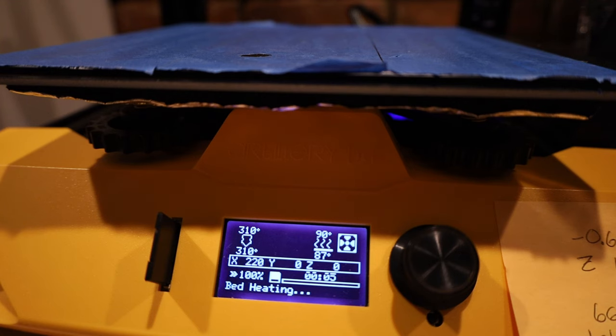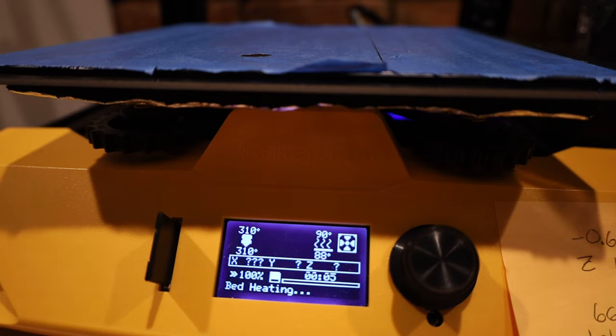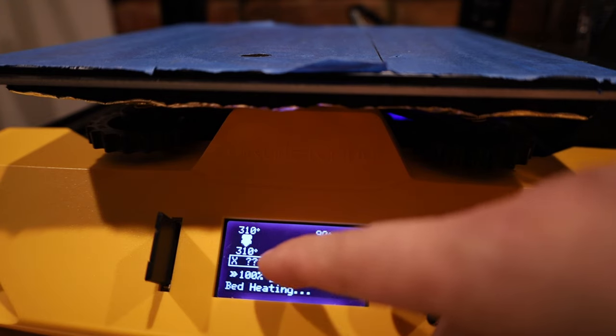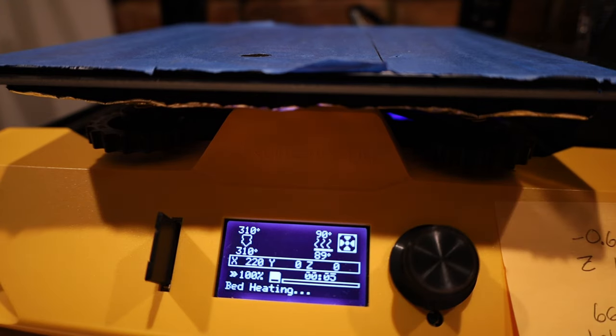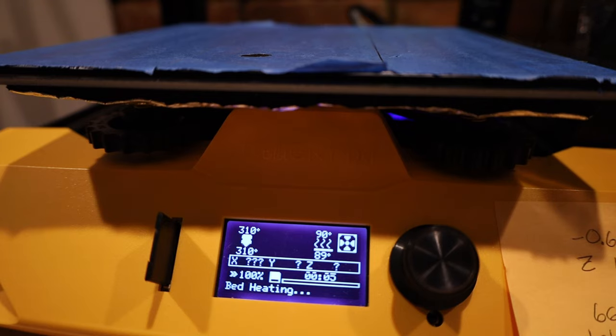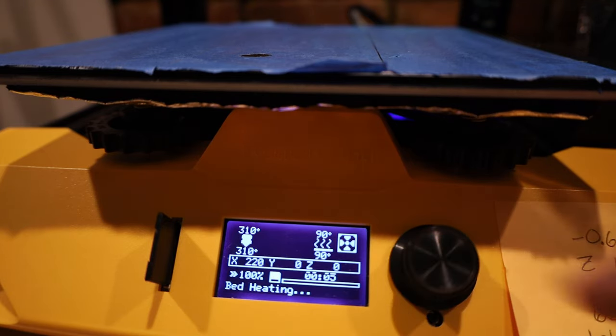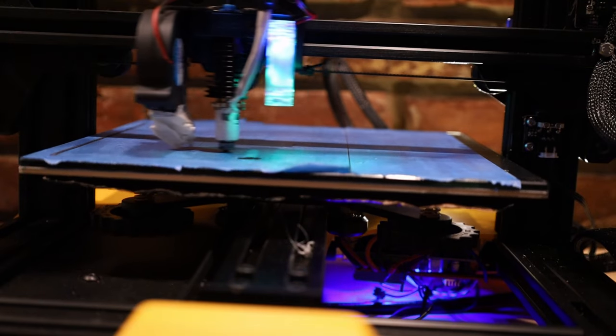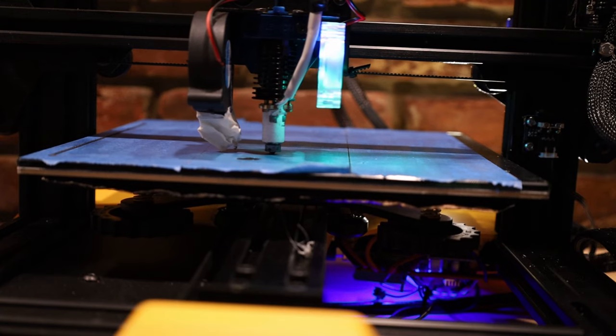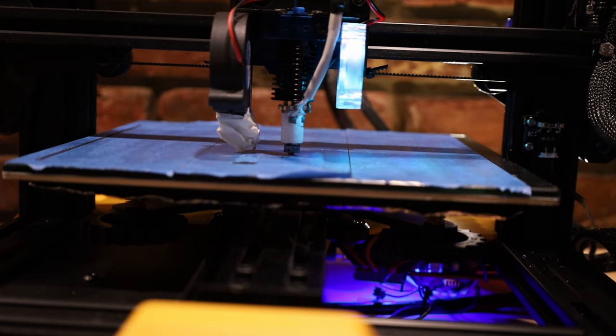A lot of 3D printers will fluctuate by 3 to 5 degrees Celsius once it gets up to temperature. Thanks to this one's unique construction, where the heater block, thermistor, and heater cartridge are all integrated into one unit, it's able to hold a really accurate reading. Alright, we're putting down our first layers of carbon fiber.